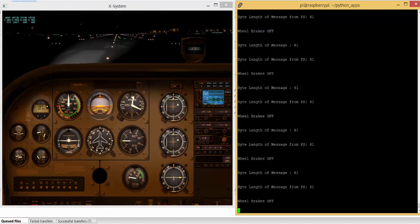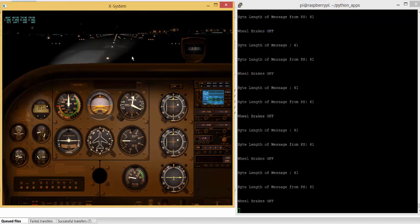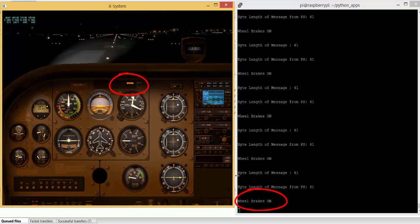It's telling me that the wheel brakes are currently off. So if I get focus on the X-Plane and I turn the wheel brakes on just by pressing the B key, you can see that the brakes are coming on there, and the print to the screen is also showing that the wheel brakes are on.